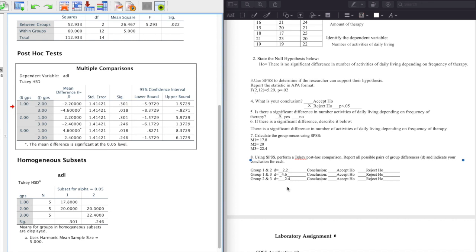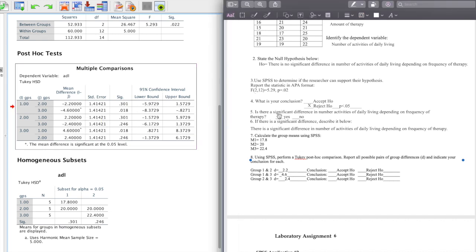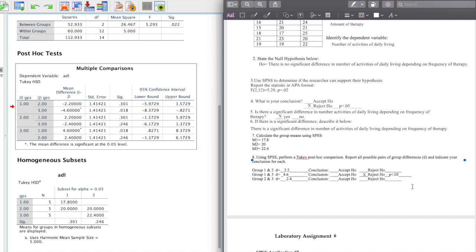Now I need to determine whether to accept or reject H₀ for each difference. For Groups 1 and 2, the mean difference of 2.2 is not significant — it's at a significance level of 0.30, which is way more than 0.05, so I accept H₀. For Groups 1 vs. 3, the mean difference of 4.6 is quite large. The significance is 0.018, which rounds to 0.02, so I reject H₀ at p < 0.05, since 0.018 is less than 0.05 but not less than 0.01.